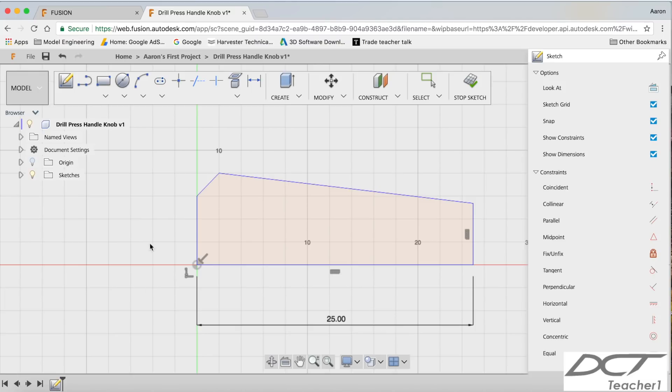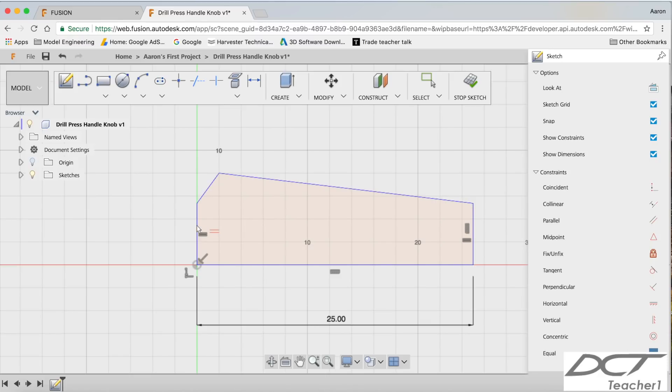So you can see here now guys, I'll just click escape out of that. Click my fit button. So here we have it here. So I need to put some dimensions in, but the first thing I need to do is put a couple of constraints here. So on my knob, this line here is equal to that line.